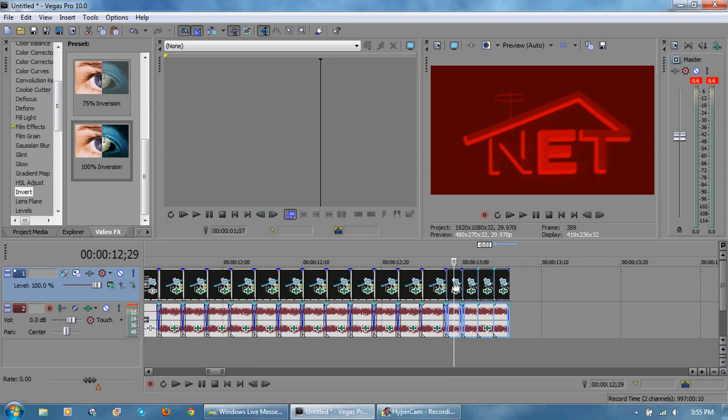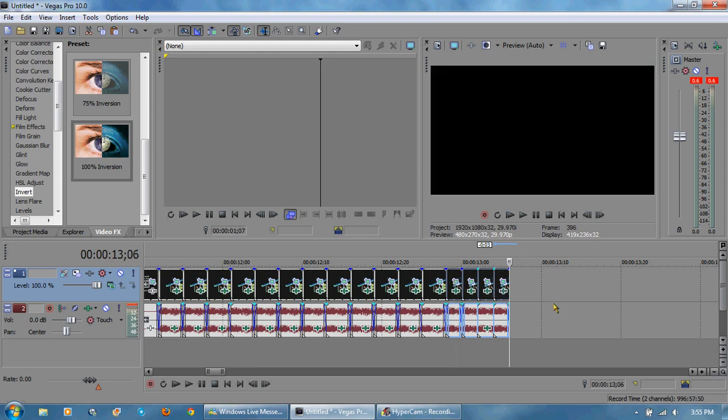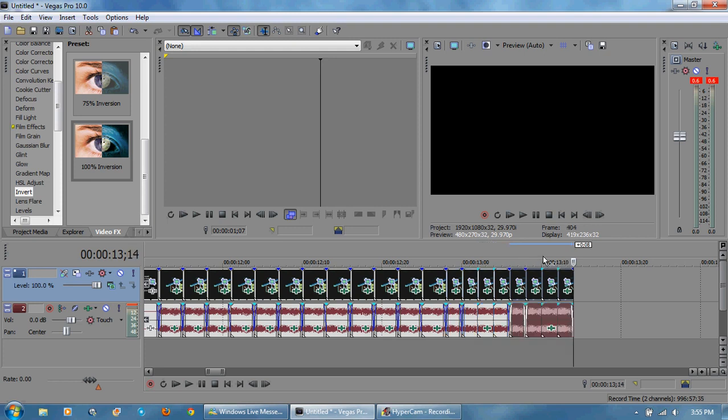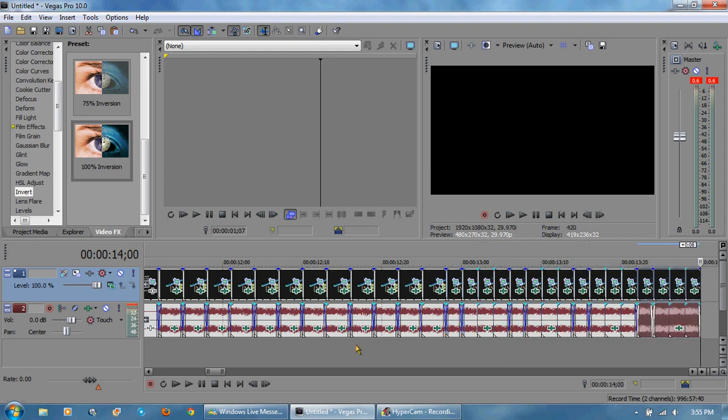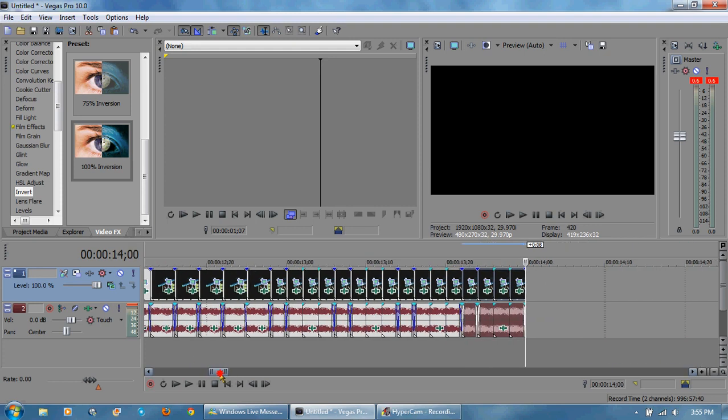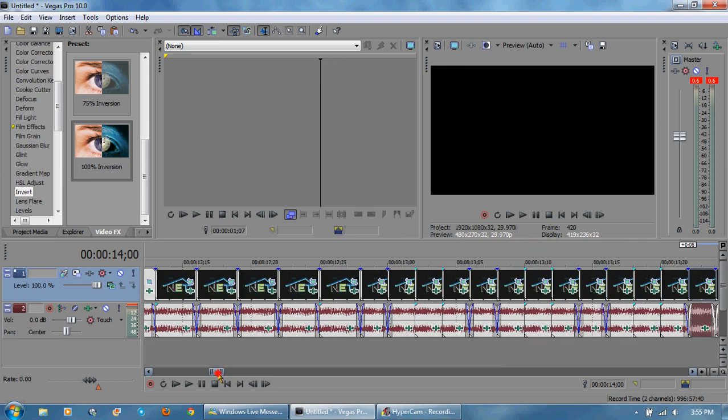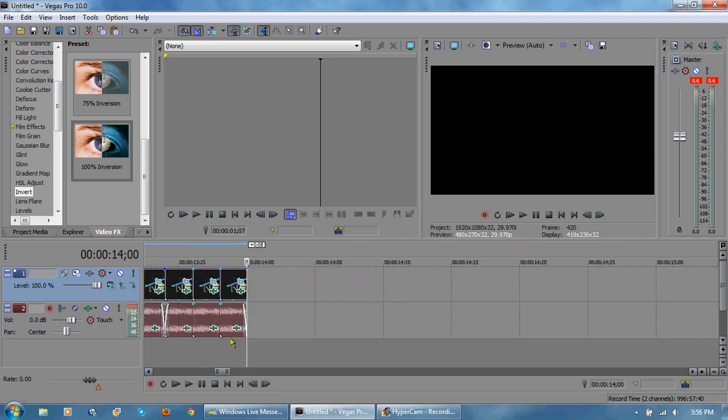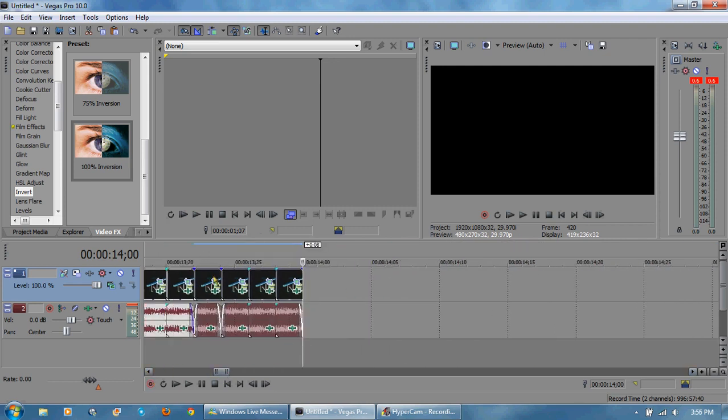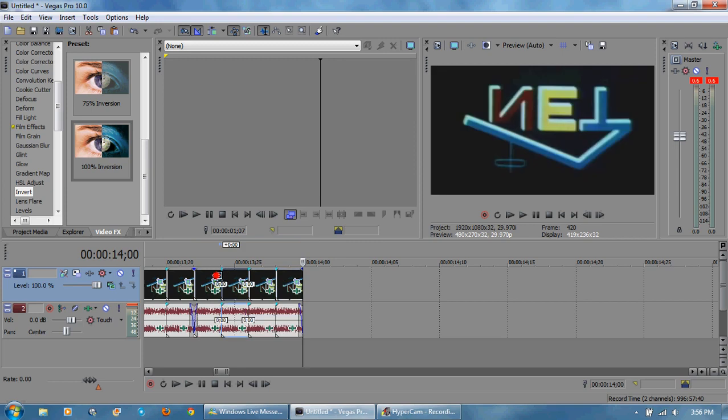Now I'm going to hit control C, copy those, and paste one paste two paste three. Now that I have them all pasted, what I'm going to do now is shrink them all again by a frame.